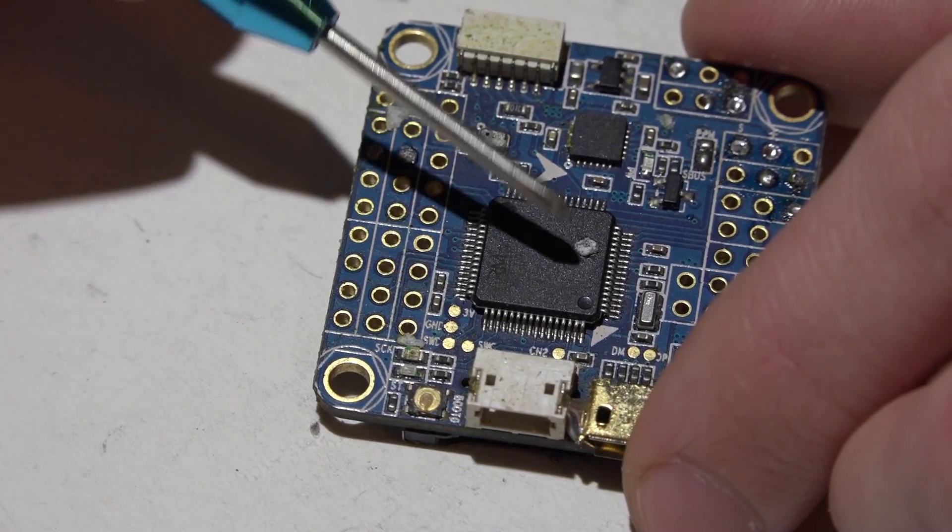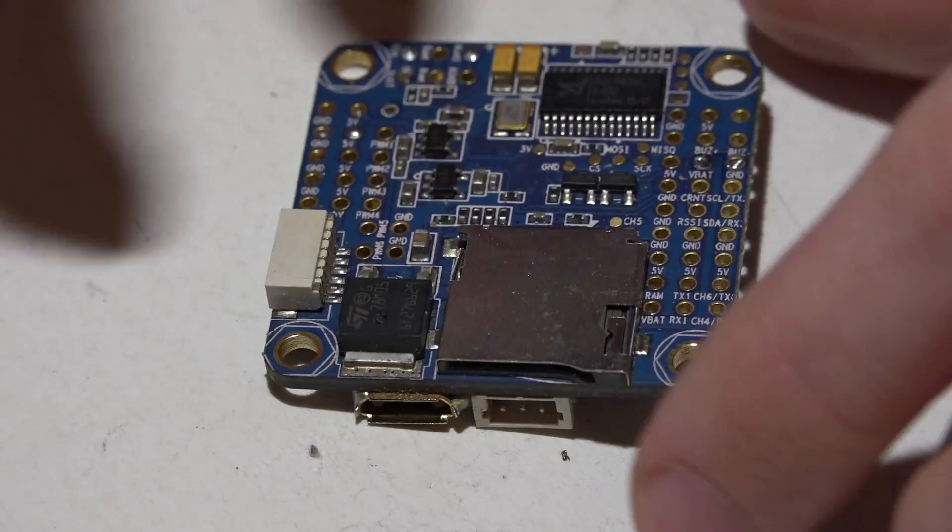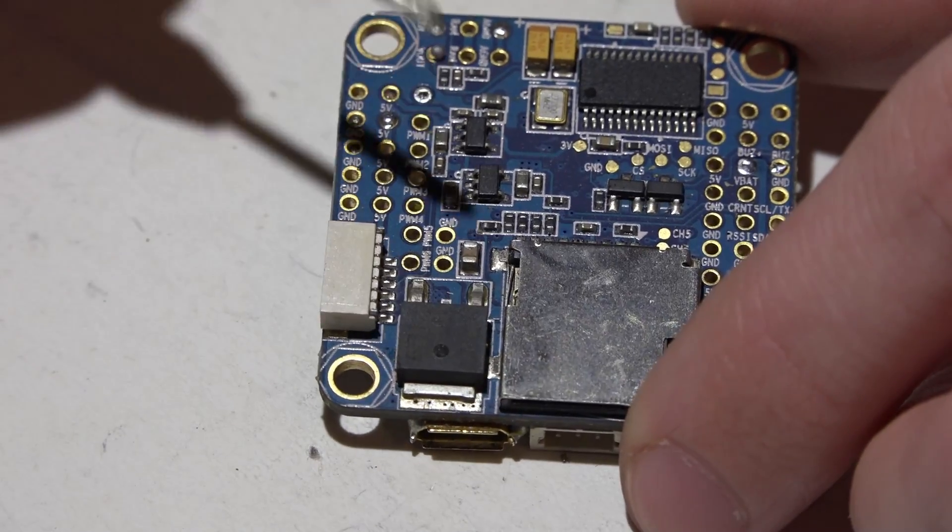So then I made videos on how to replace the processor. I've also made a video on how to replace the voltage regulator.